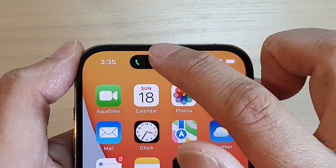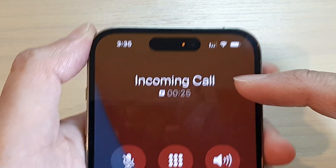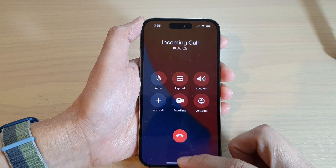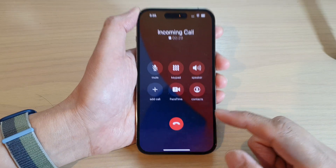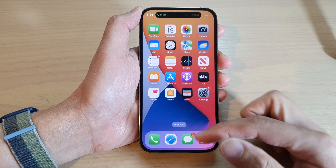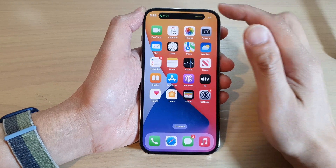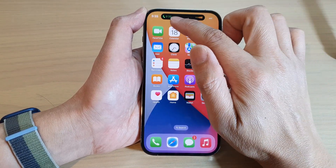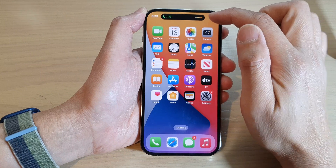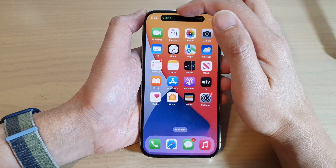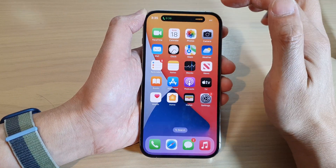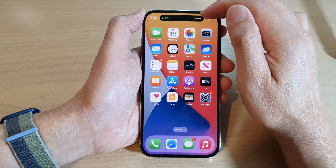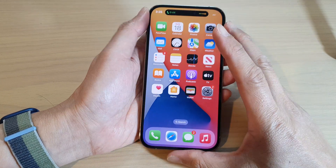Now if I tap on this island bar it will go into full screen mode, and once it is in full screen mode you can swipe it up to go back to your home screen. Then the island will expand out and shows the call duration and your volume on the left and on the right hand side.